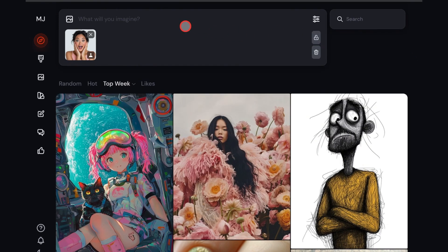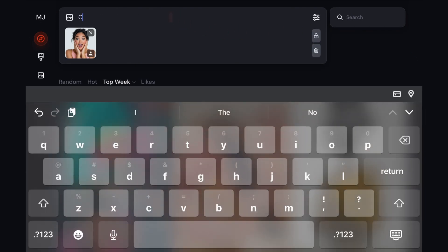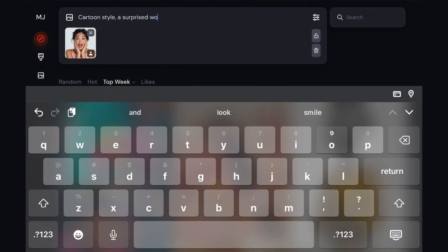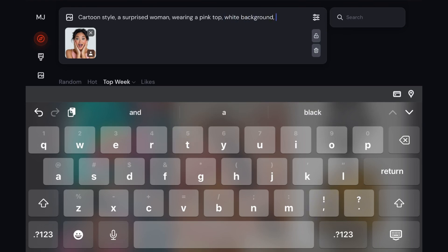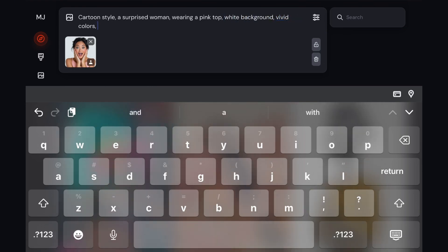Once you're done, it's time for the prompt, which says cartoon style. Then you have to describe your character. In this case, my character is a surprised woman wearing a pink top. After that, you describe your background, then add vivid colors and Disney Pixar animation style.